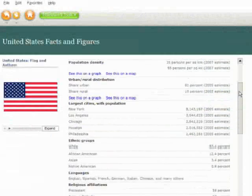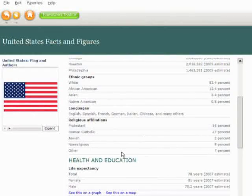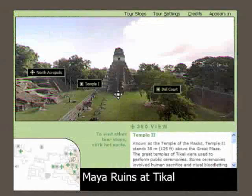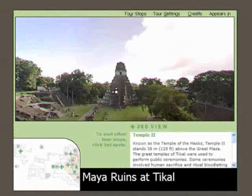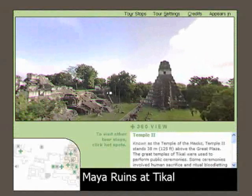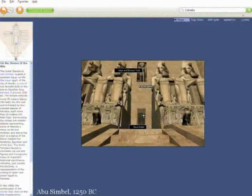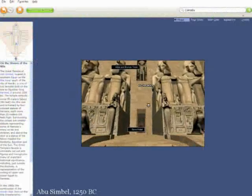Encarta helps students gain new perspectives on today and revisit the past. They can view historic events and places with 2- and 3-D virtual tours.